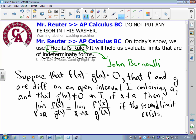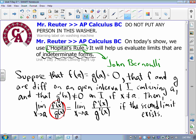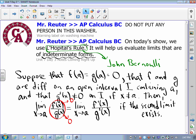L'Hopital's Rule says if I have a quotient and the numerator is heading to zero and the denominator is heading to zero, that is what we call an indeterminate form. L'Hopital's Rule works for all sorts of indeterminate forms — infinity over infinity, we'll get into those in a bit. But the big deal is zero over zero is indeterminate. If we don't know what to do — which zero is bigger? — we take the derivative of the numerator, the derivative of the denominator, and try again. If that second limit exists, it has the same value as the first one.